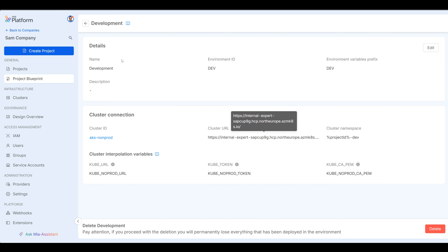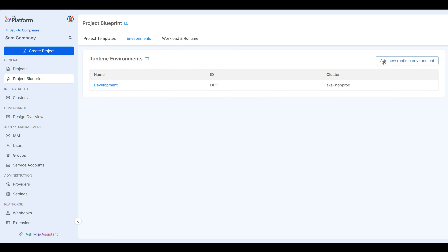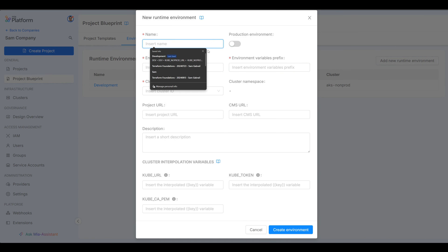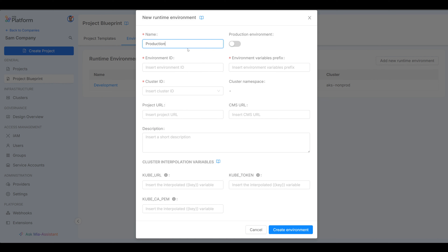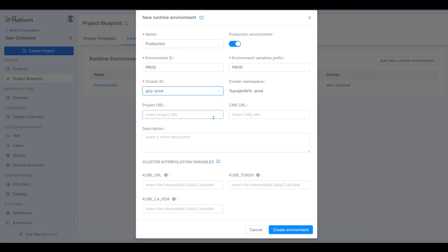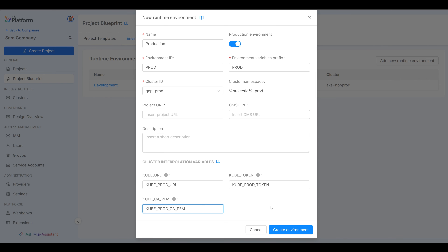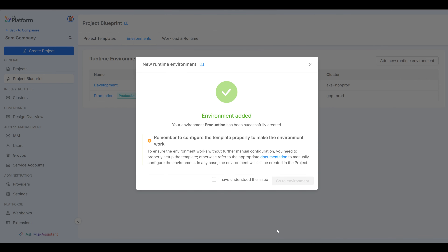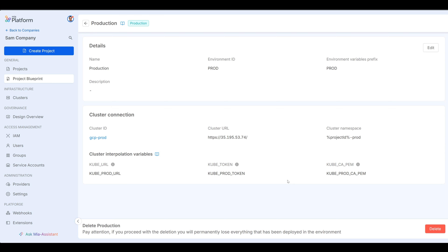We can go ahead and create our next environment, which is the production environment — we'll call it production. Enable production environment via the radio button. The ID will be prod, the prefix is prod. We'll select our GKE cluster — GCP prod. For the variables down here: cube URL, cube token, and finally our CA PEM variable. Go ahead and create the environment. Now we have our two environments that we saw in the beginning of the video, all ready to go for our developers to select as they build their projects.